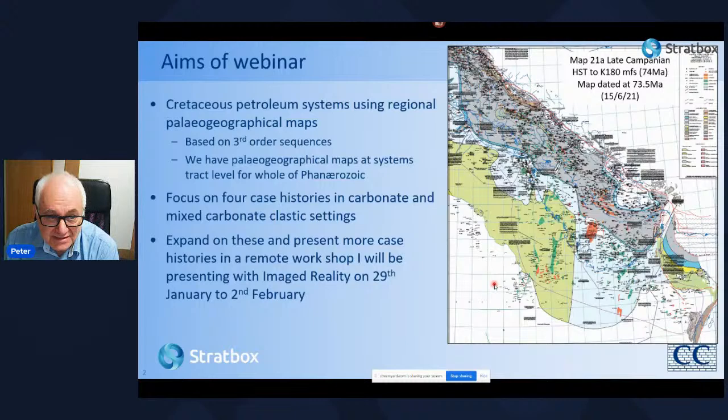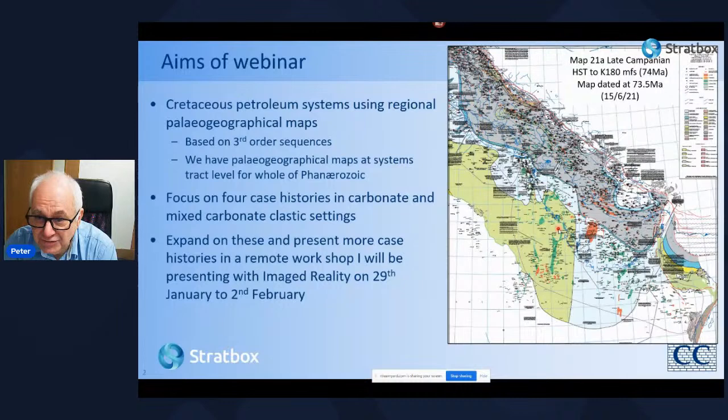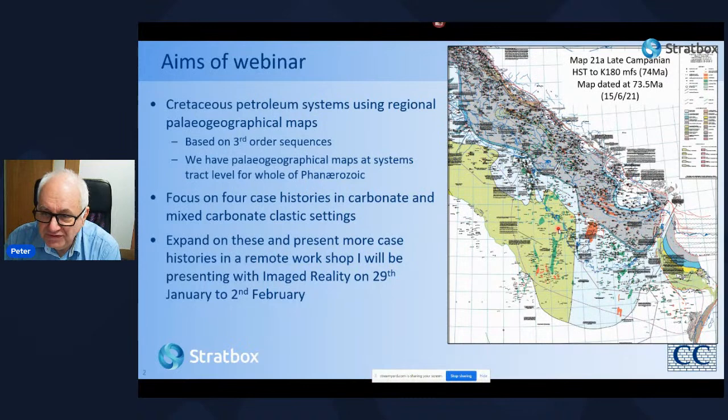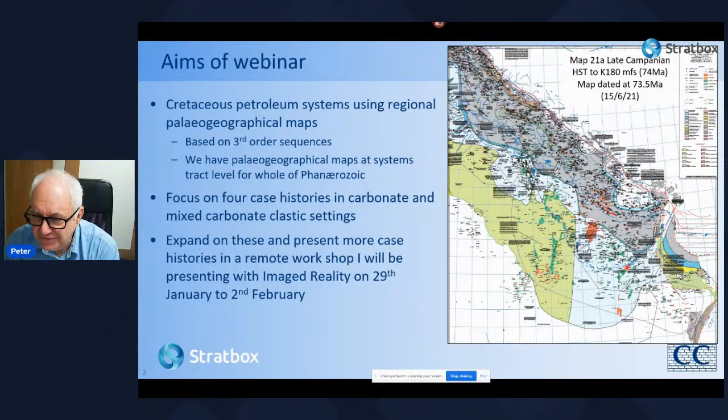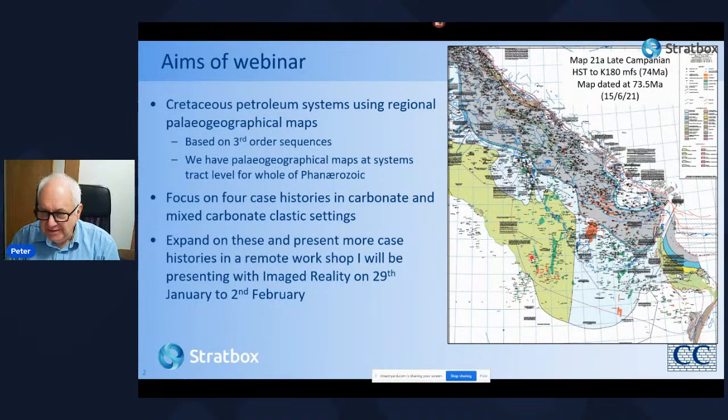We have paleogeographic maps at systems tracts level for the whole of the Paleozoic. I'll be showing you much higher resolution examples of these maps later in the webinar, but what I mainly want to illustrate here is the paleogeographic coverage of the area. We have all the economically important part of the Arabian plate system stretching from northern Iraq through to Oman, up to the Zagros suture and over into the Arabian shield.